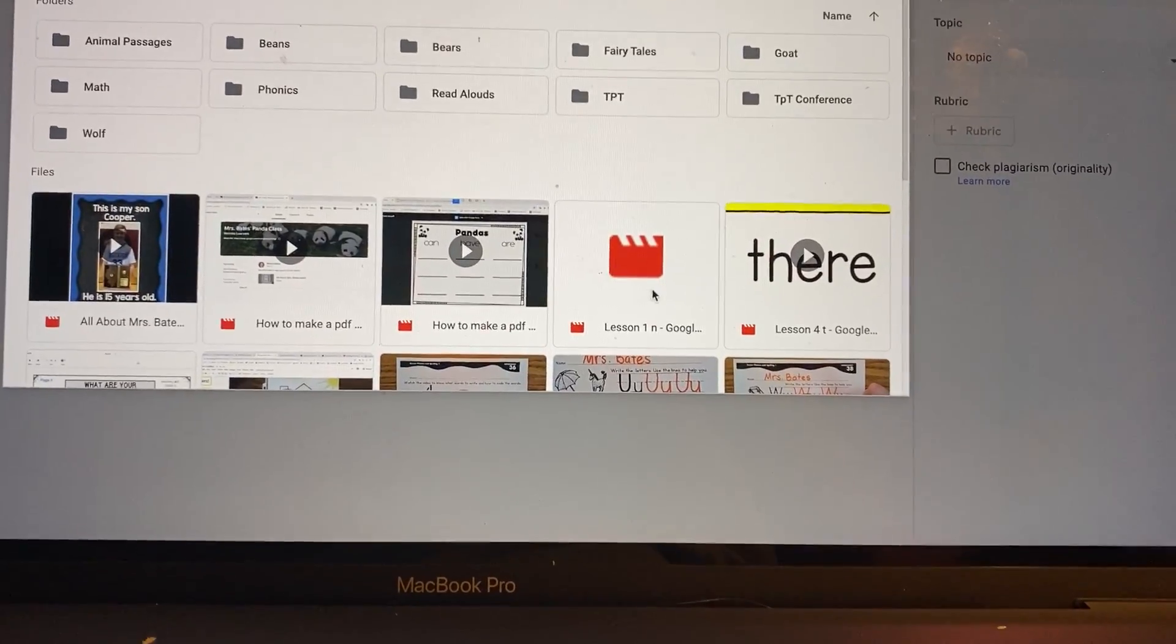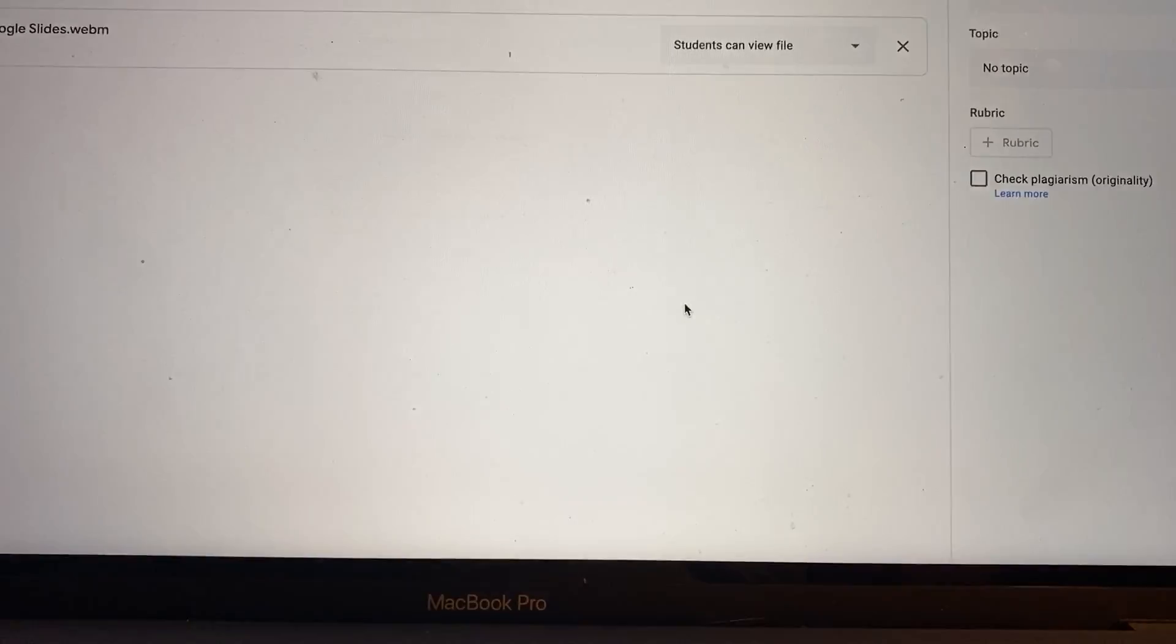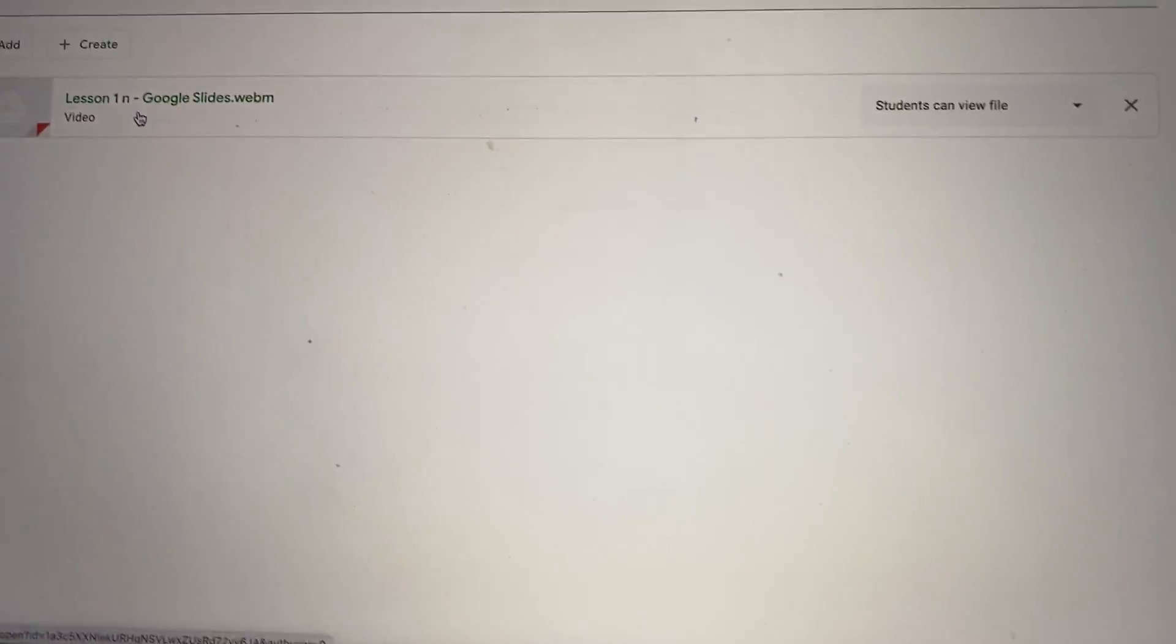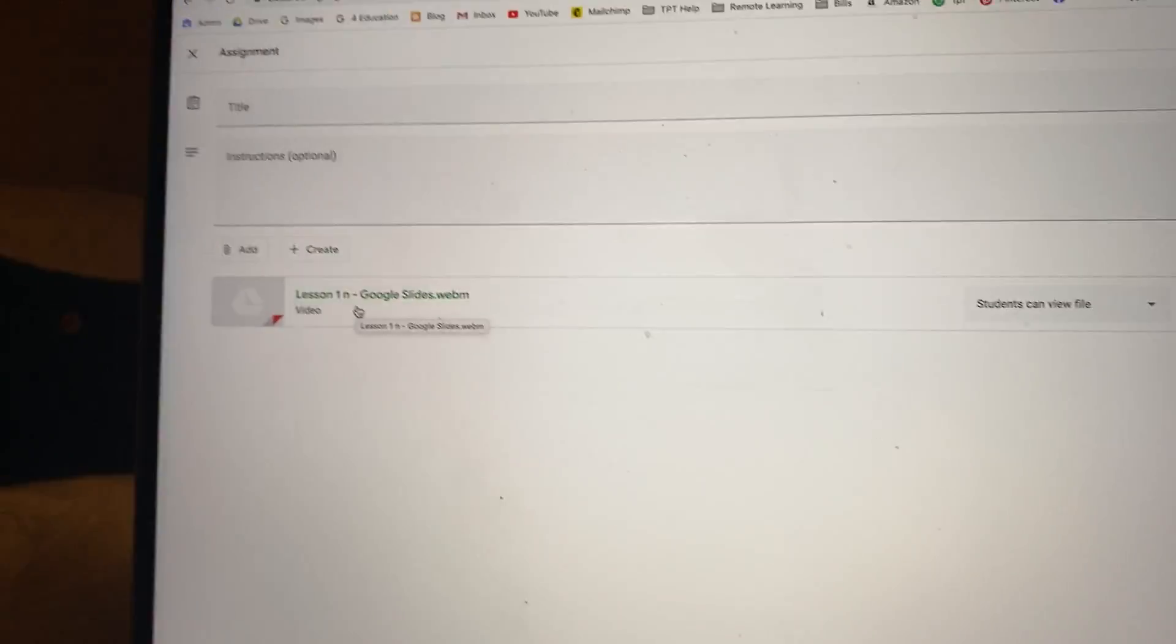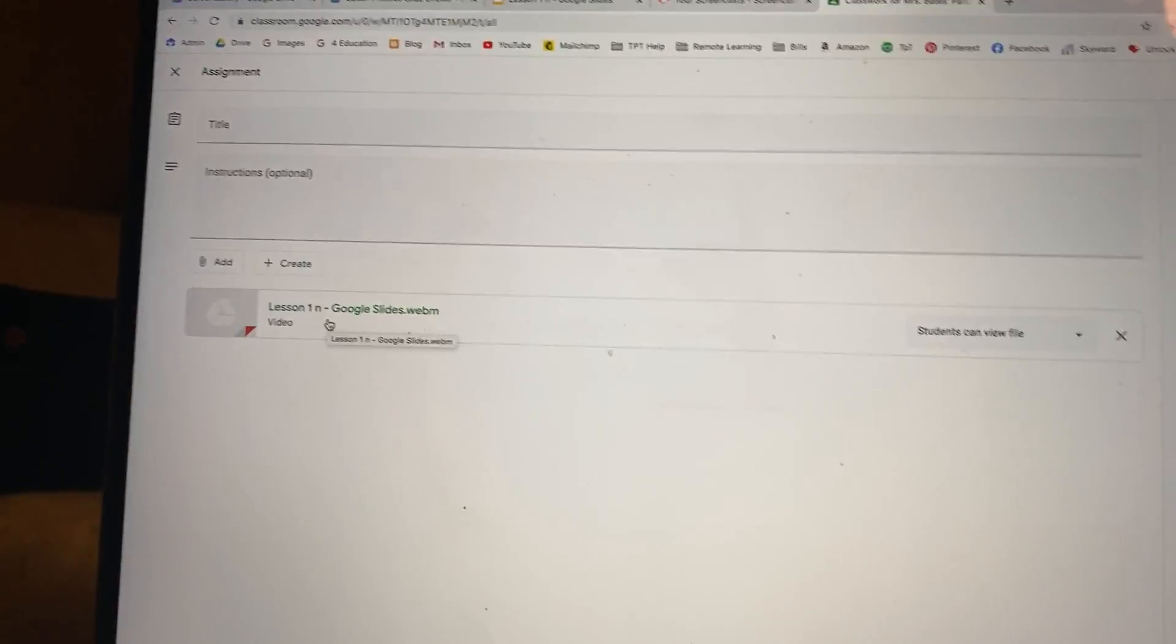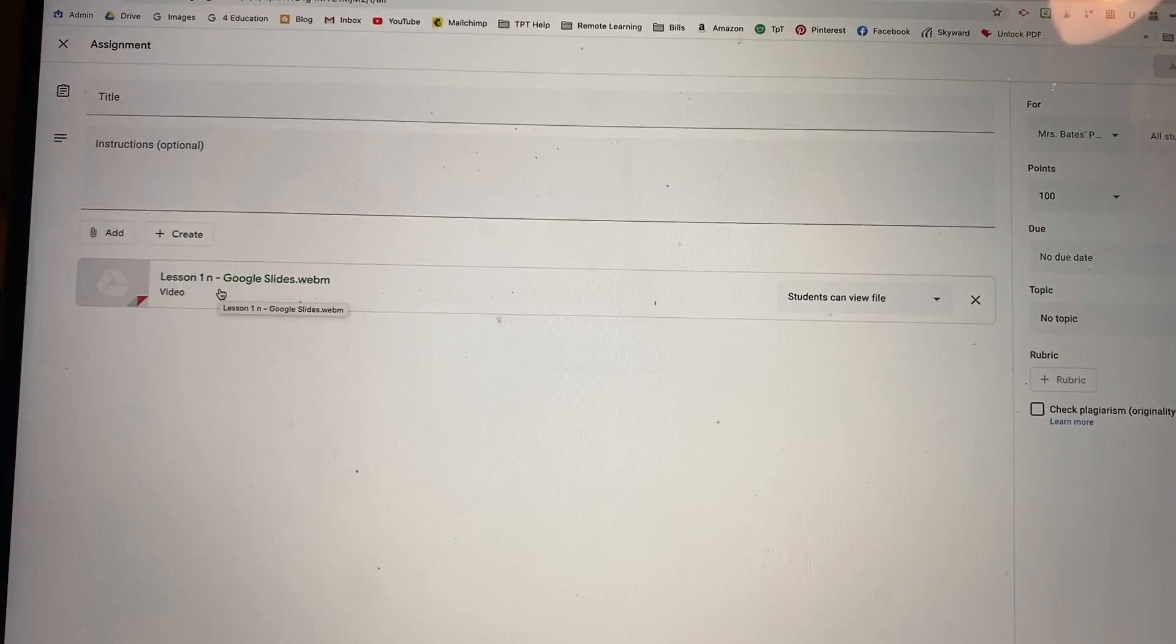Or I can go to my Drive to locate it in that Screencastify folder. And it's right here. So same thing right there. So if you don't attach it right away, you can do that.